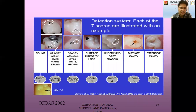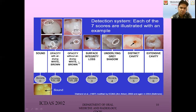ICDAS has given a criteria and scoring for the tooth caries based on visual examination. For a sound tooth, score is zero. Opacity with air drying is score one. Opacity without air drying is score two. Surface indicative loss is score three. Underlying gray shadow is score four. Distinct cavity is score five. And for extensive cavity, score is six.